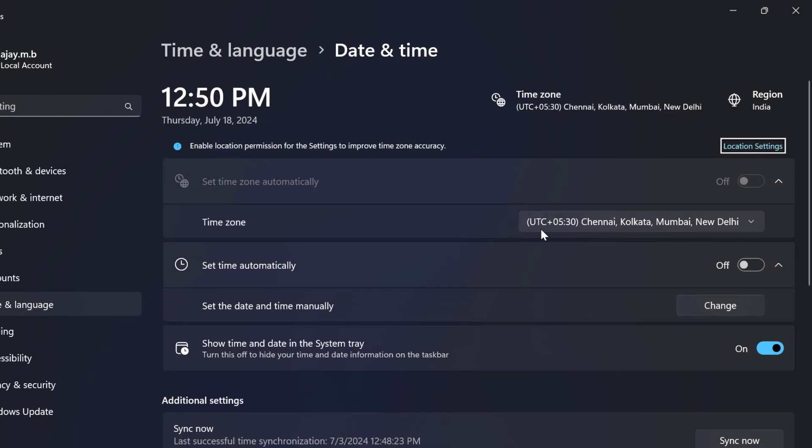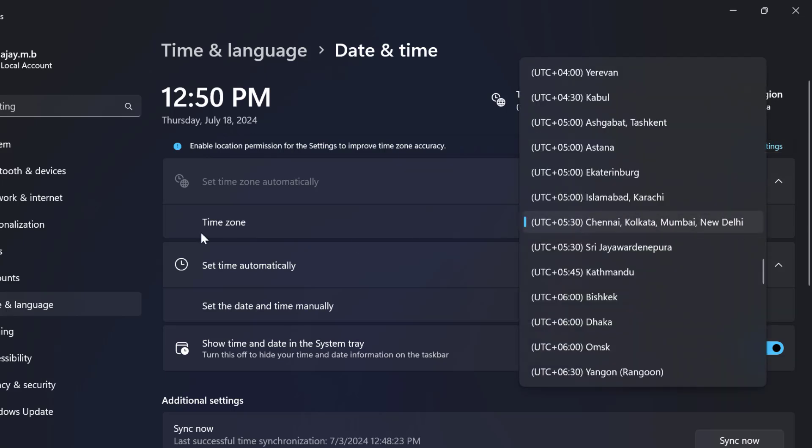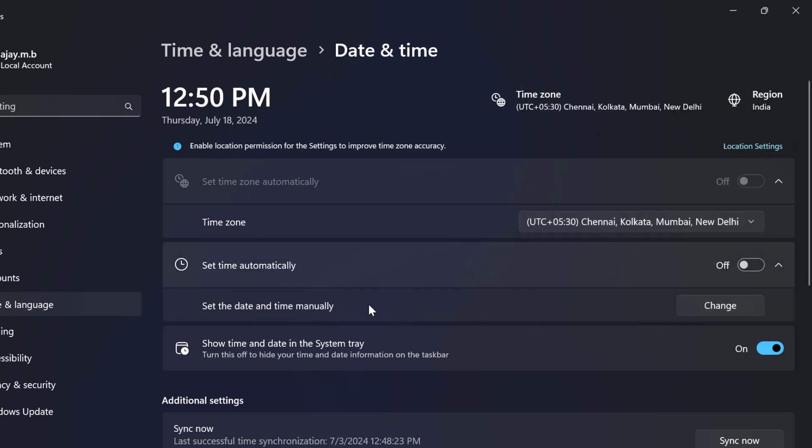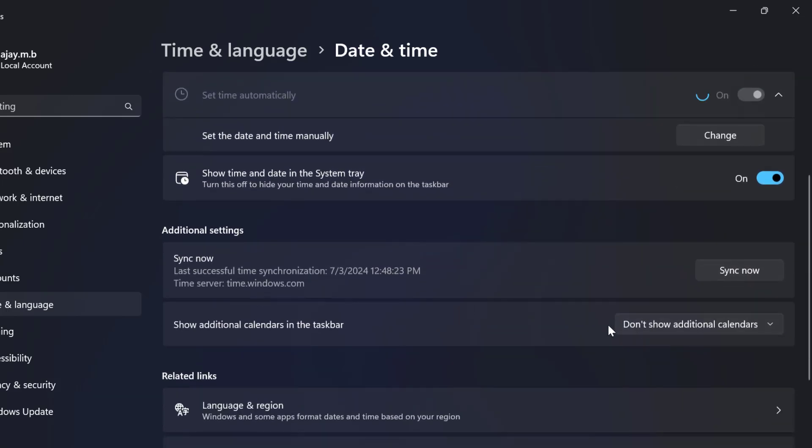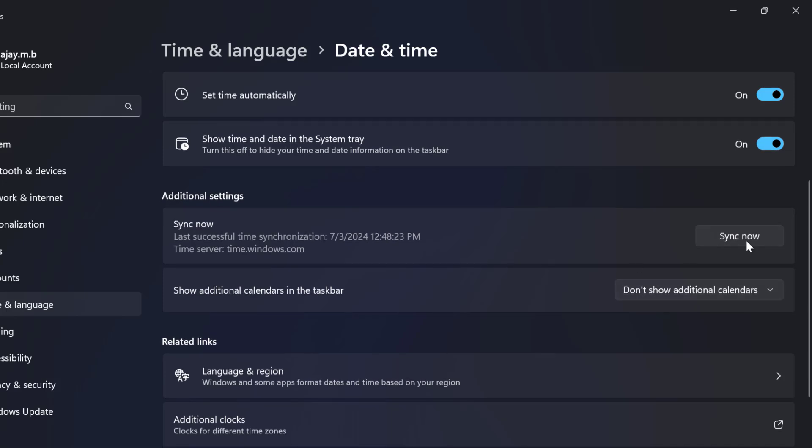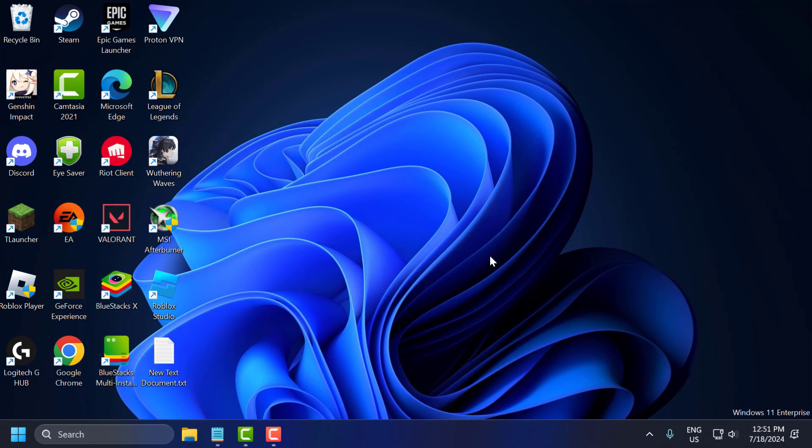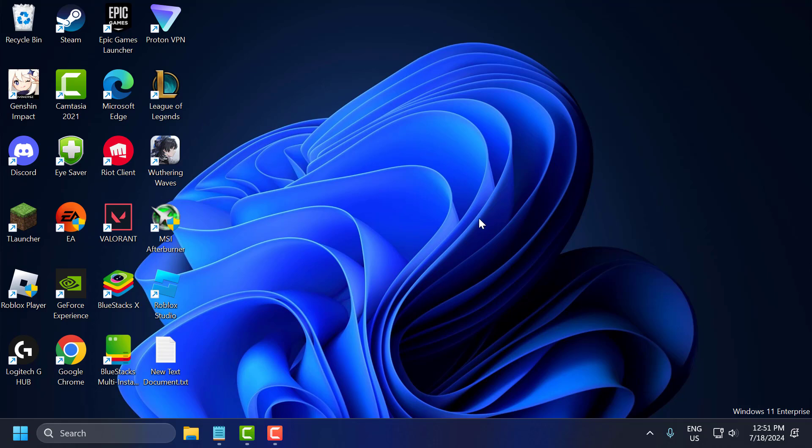You just need to select the drop down in timezone and select the correct timezone, and then set timezone automatically. You just need to turn it on. And scroll down and select sync now. After getting done you can open Steam and check if the problem solved or not.